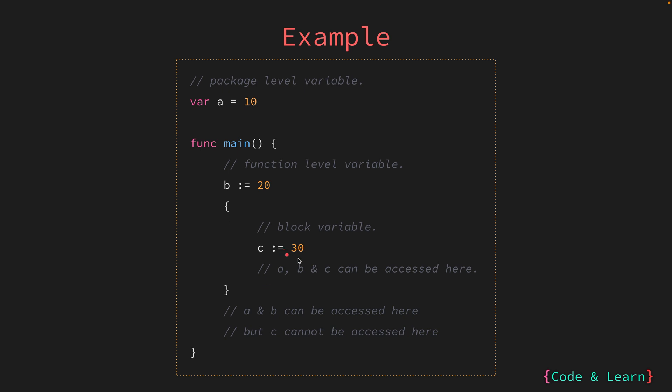But outside this block, c will not be accessible since it is scoped to this block only. On the other hand, a and b can be accessed here since a is in the outer block of the main function and b is within the scope of the main function. So outer block variables can be accessed inside the inner block, but inner block variables cannot be accessed outside the outer block.